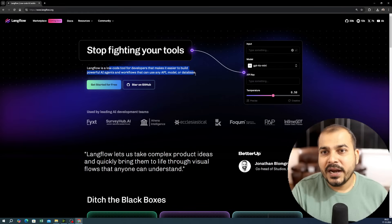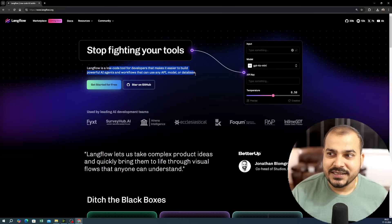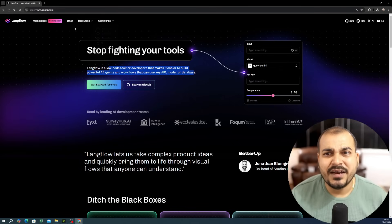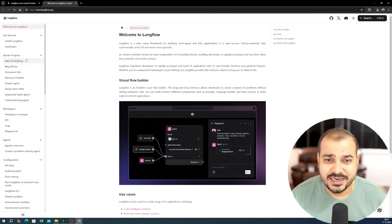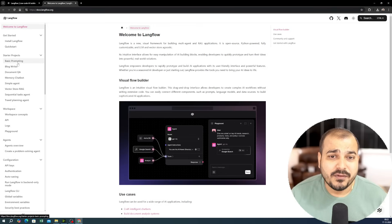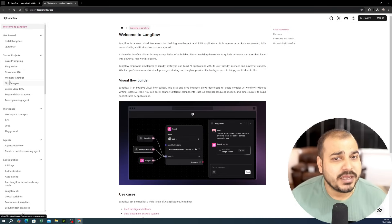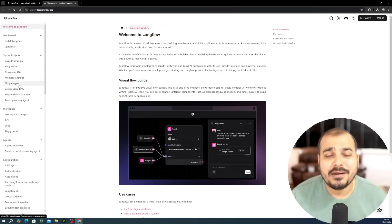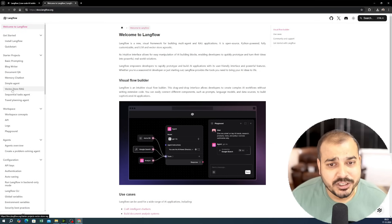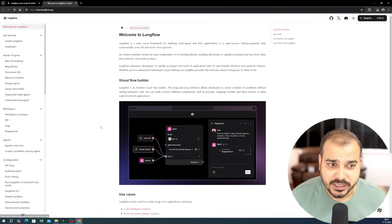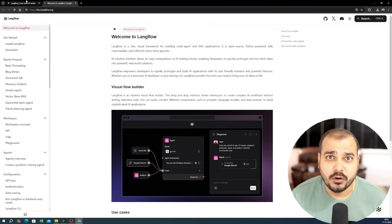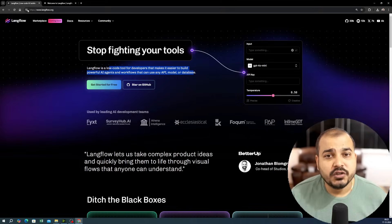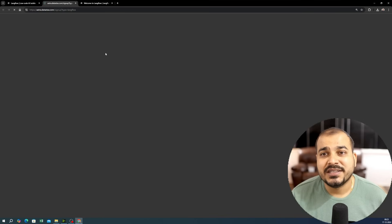Langflow also has amazing documentation which you can refer to — from basic prompting to document Q&A, memory chatbot, simple agent, vector store, RAG, and many more things. All these templates are available right here.